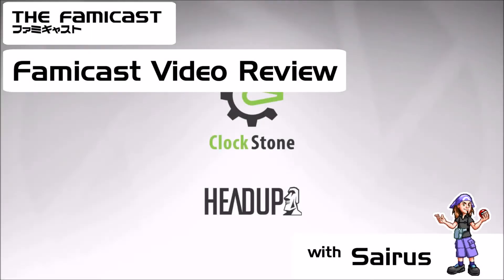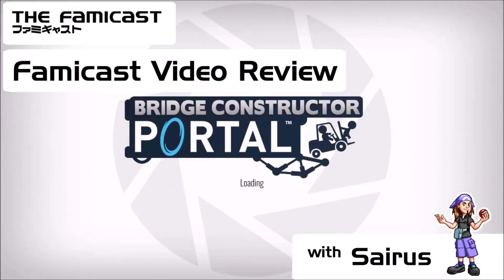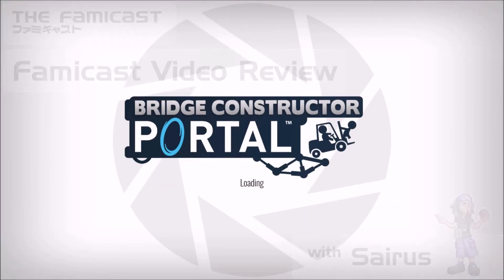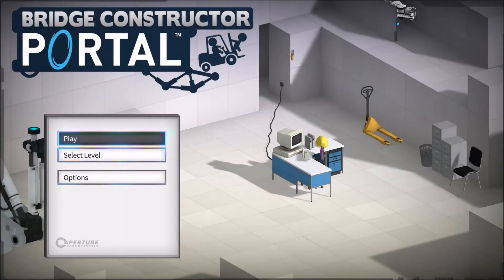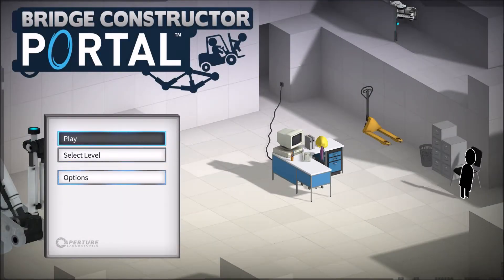This is a Famicast video review for Bridge Constructor Portal on the Nintendo Switch. I'm Cyrus Delaney and I reviewed this game.